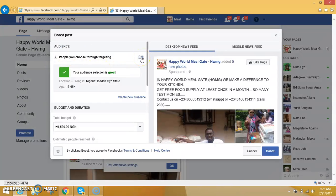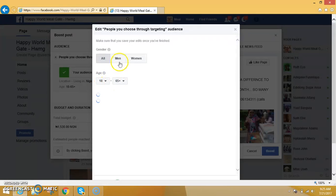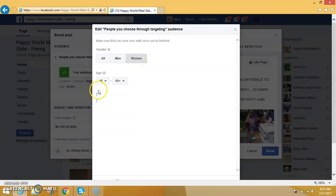Now, through targeting, you can click on Edit. When you click on Edit, you will see locations and age range. You can choose people who are between the age of 18 and above, you can choose only men, or you can choose only women — whatever you want.